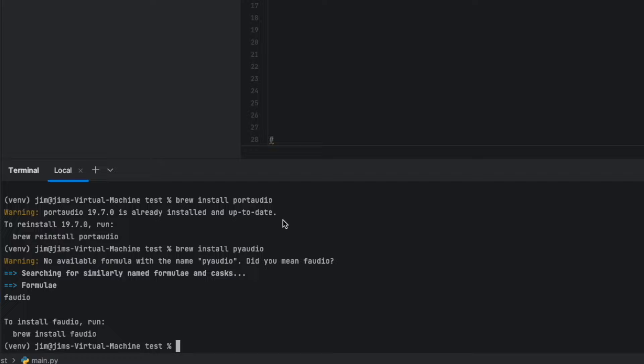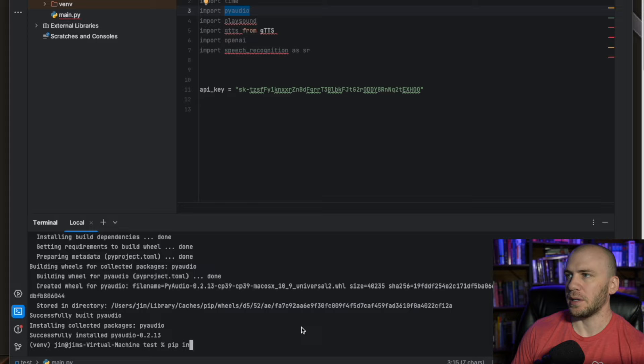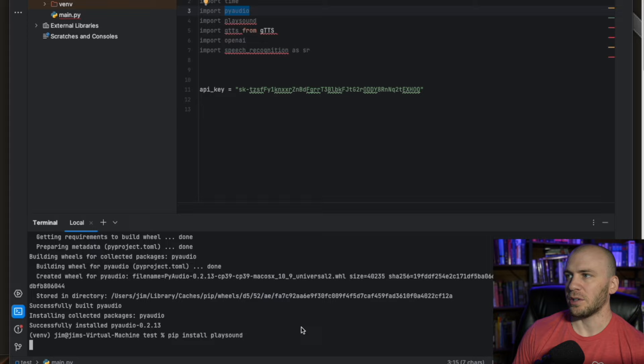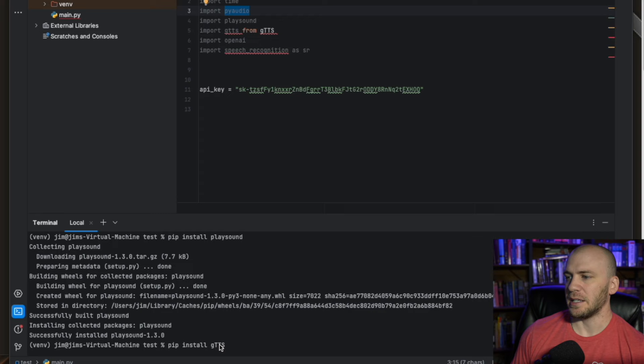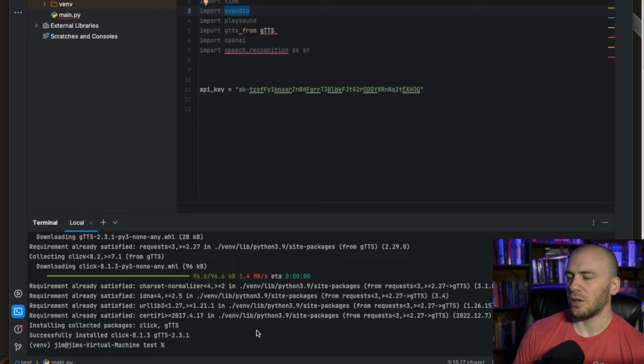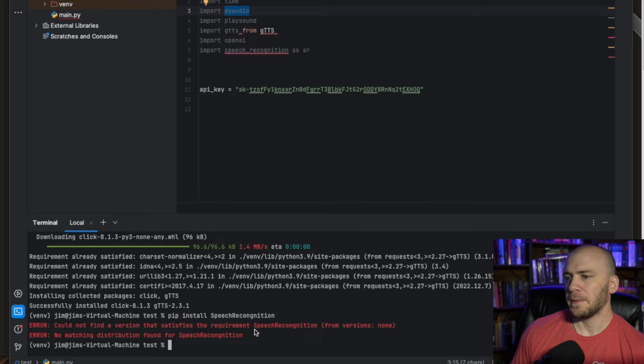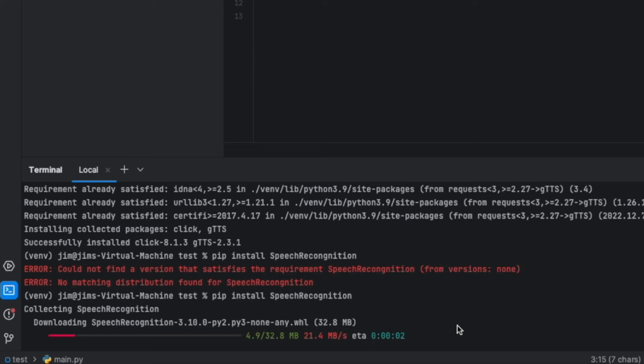The rest of these packages are really simple. You just run pip install playsound, and it's going to install playsound. Then we're going to do the same thing for Google Text-to-Speech: pip install gtts — your gtts needs to look like this or it won't install the correct package. And now we can run pip install SpeechRecognition. Recognition has a capital S and a capital R, just like this. I probably spelled this wrong the first time, so we can try again and it will go ahead and install for us.